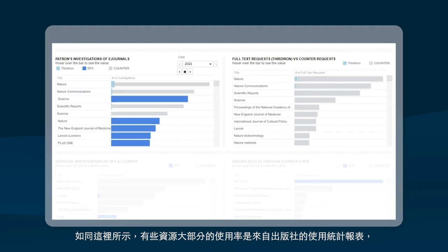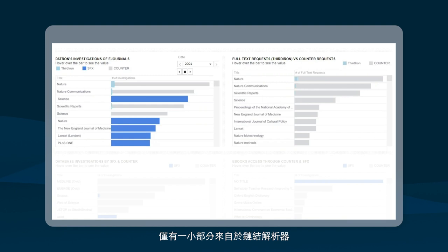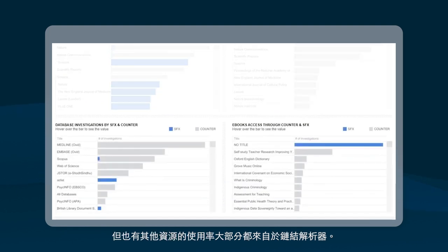As demonstrated, some resources report heavy usage reported by the publisher, with little use through the resolvers, while others show heavy resolver usage.